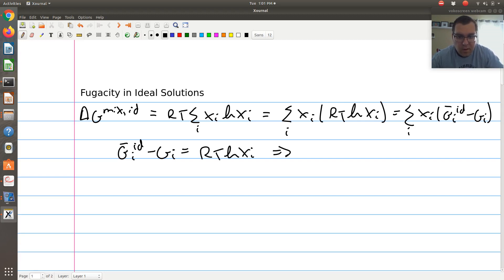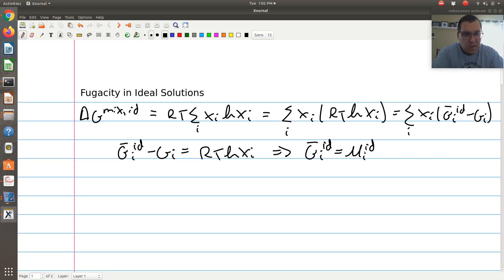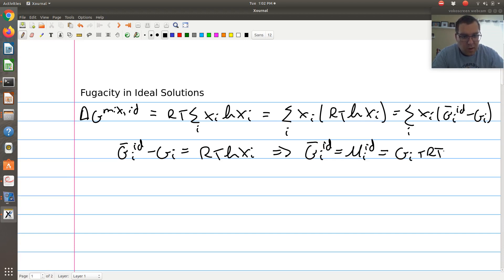Therefore, g-bar_i^ideal — which is my partial molar Gibbs free energy, or equivalently the chemical potential of component i in my ideal solution — is equal to g_i plus RT ln(x_i).